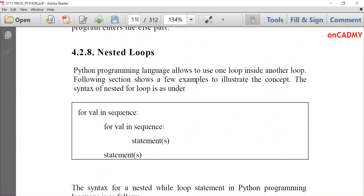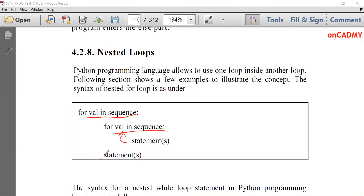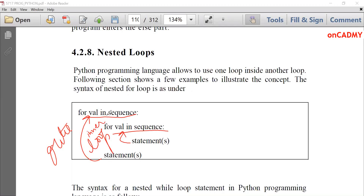Nested loops is an important concept. Nesting can be performed within a while loop or a for loop — for within while, or while within for. When we write one loop inside another loop, that concept is called nesting of loops. For example, 'for val in sequence: for val in sequence' — the outer loop and inner loop each have their associated statements. This is the general syntax.